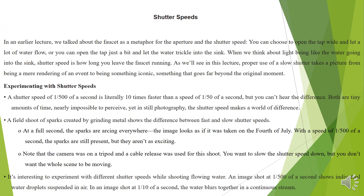Next, we are going to talk about shutter speed. In an earlier lecture, we talked about the faucet as a metaphor for aperture and shutter speed. You can choose to open the tap wide and let a lot of water flow, or open it just a bit and let the water trickle into the sink. When we think about light being like water going into the sink, shutter speed is how long you leave the faucet running. Proper use of a slow shutter takes a picture from being a mere rendering of an event to something iconic, something that goes far beyond the original movement.